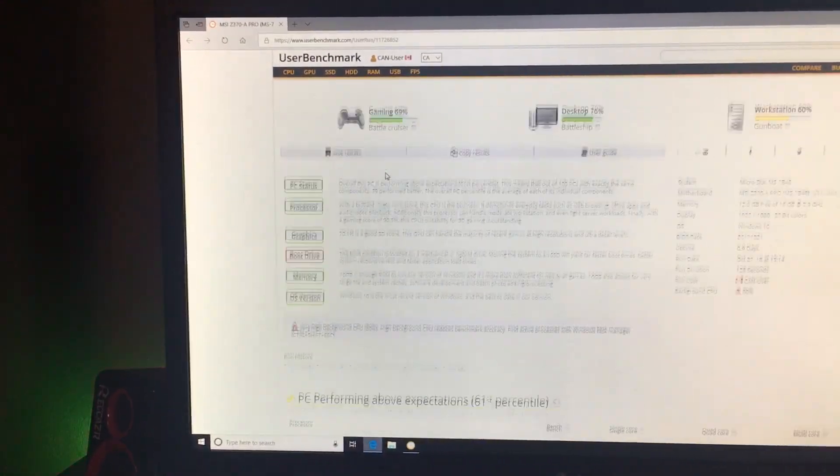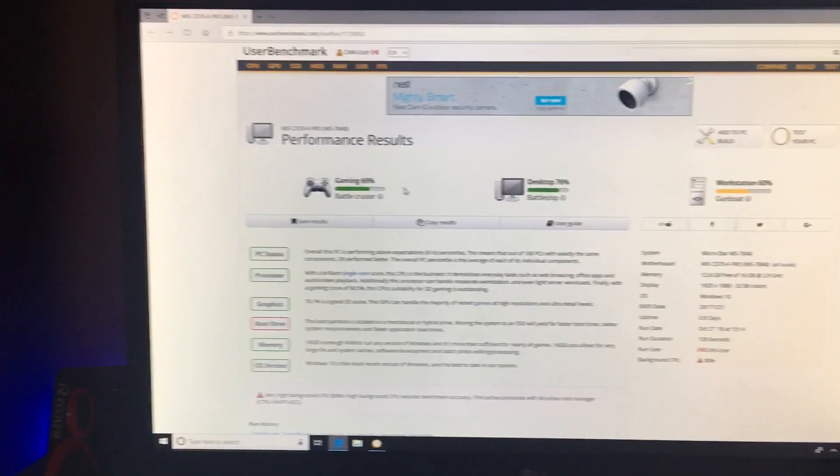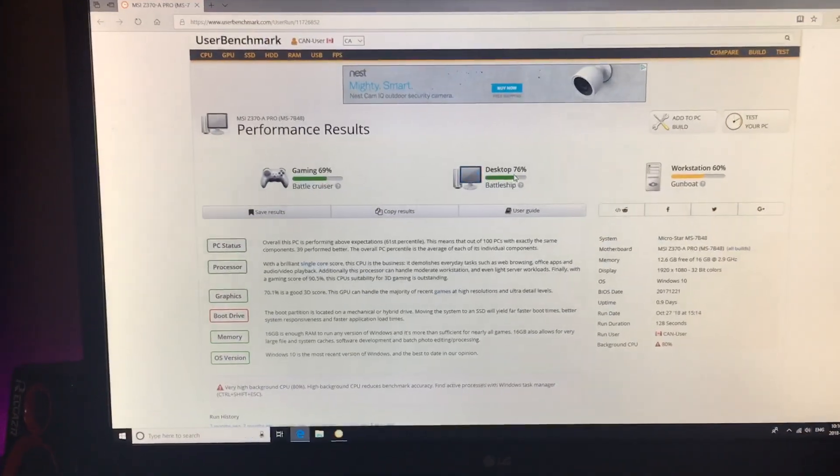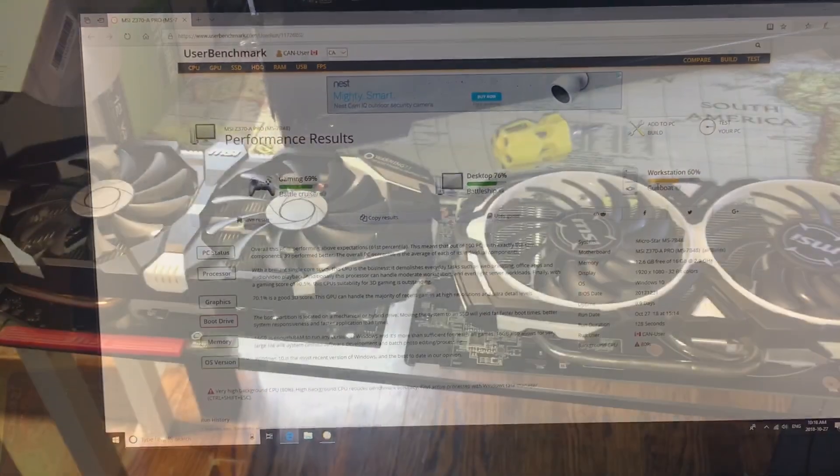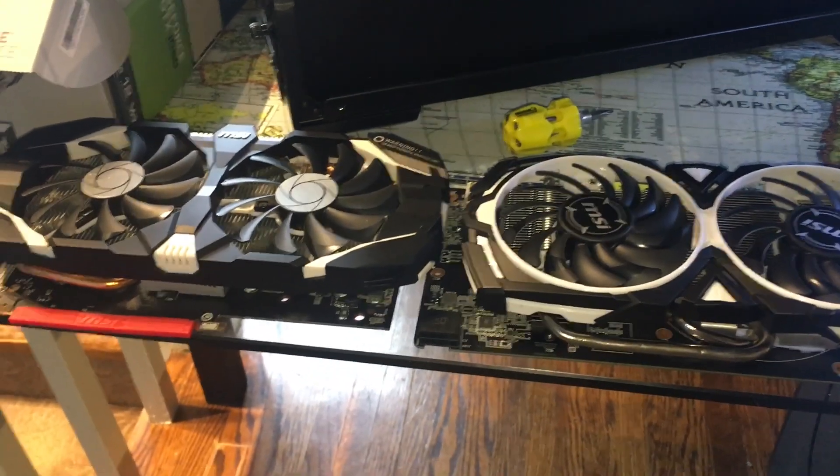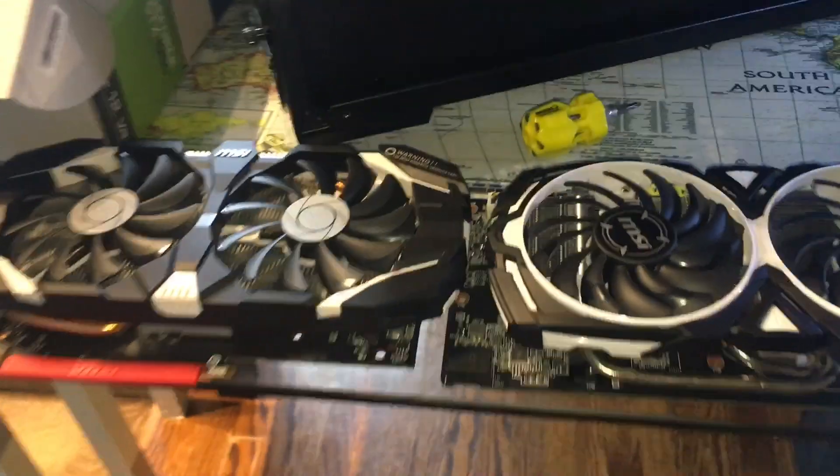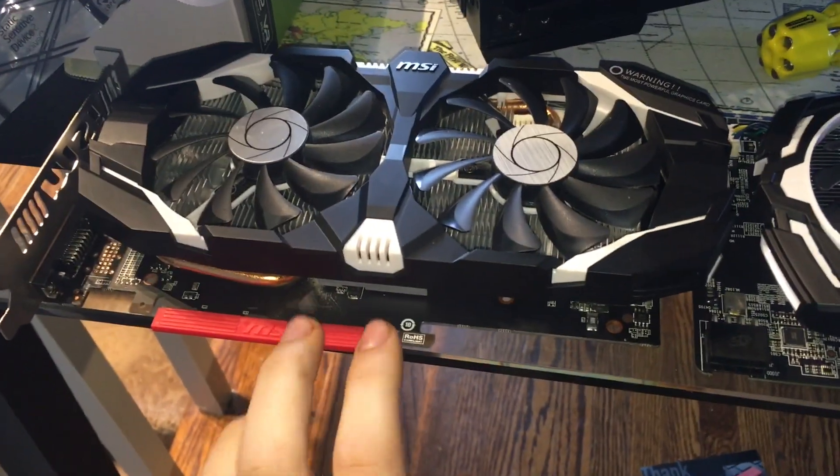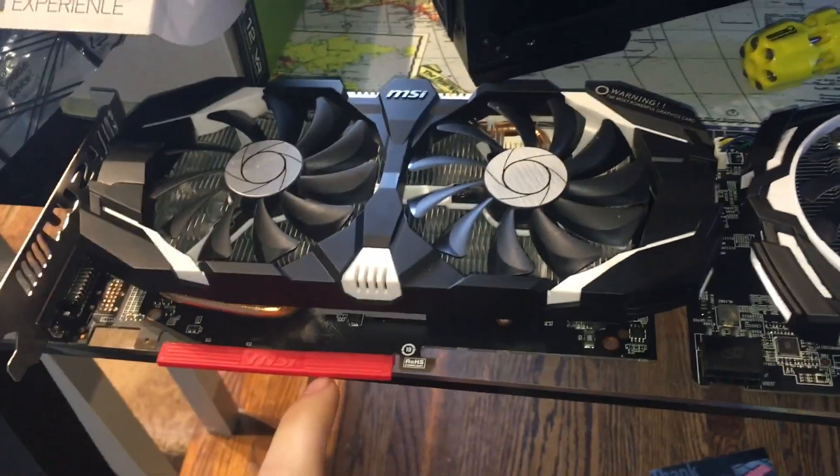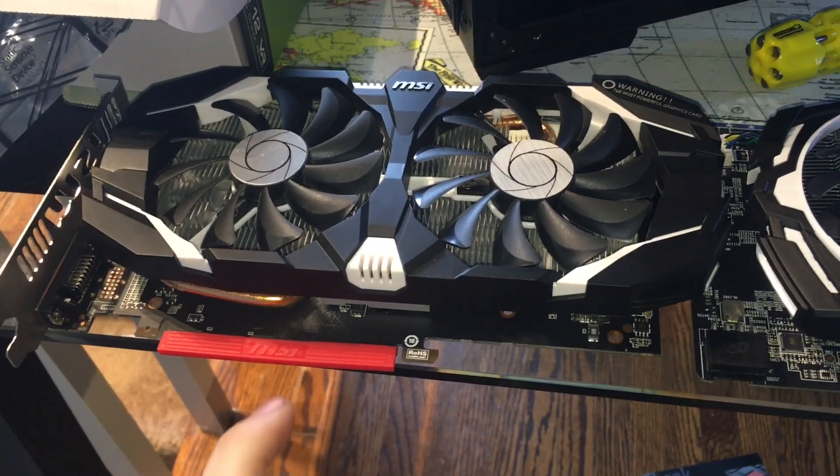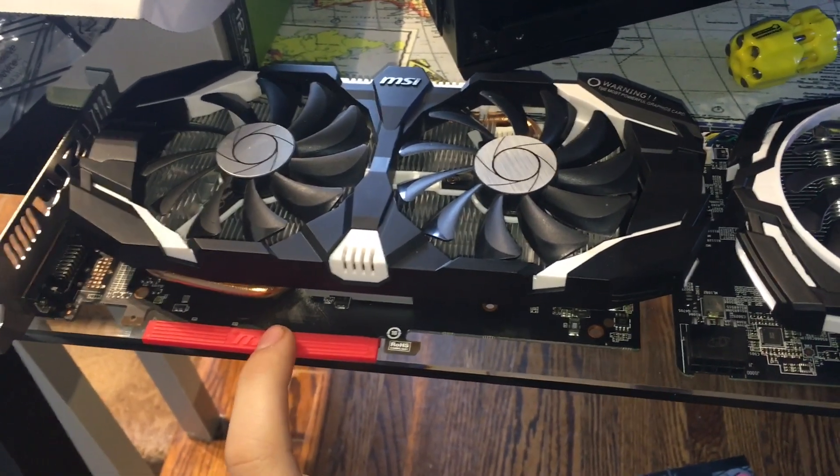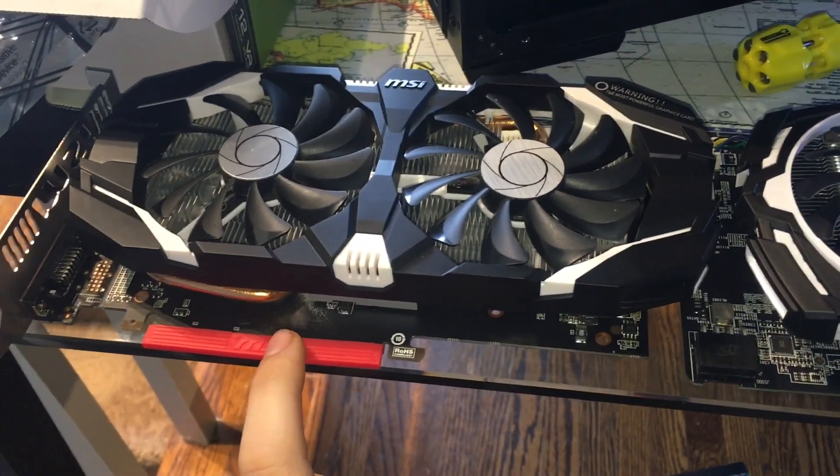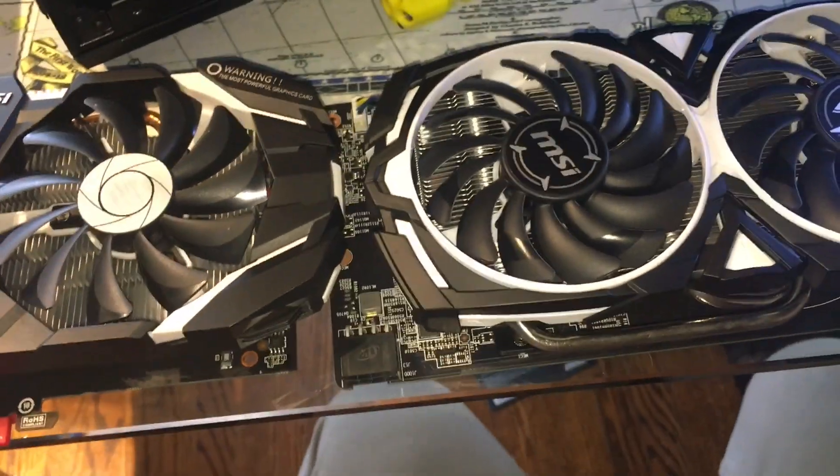Alright, I am changing my graphics cards. This is my new one, my GTX 1060 3 gigabyte, and my RX 580.